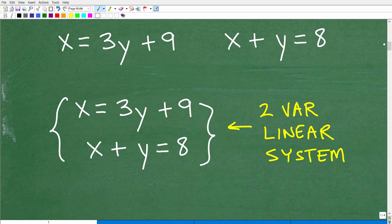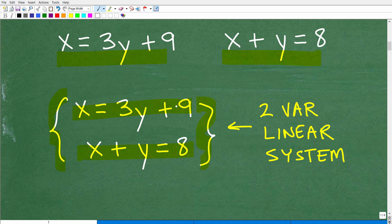This is a two-variable linear system. The way this problem is written, I have one equation here and another here. The typical way you'll see a system problem at the Algebra 1 level is with one equation and another underneath it, often with brackets around the system. So again, we're dealing with a two-variable — x and y — linear system, which means these are lines we can graph.